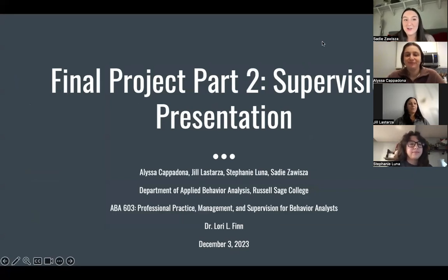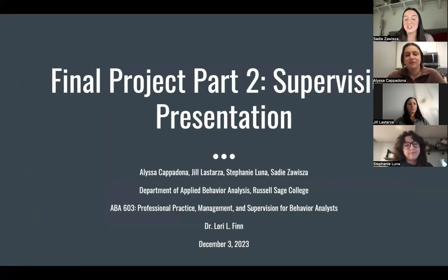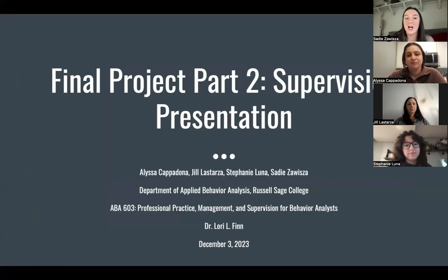This is our ABA 603 final supervision presentation. The people presenting this project are Alyssa, Jill, Stephanie, and Sadie.